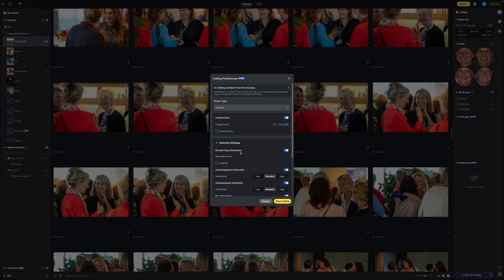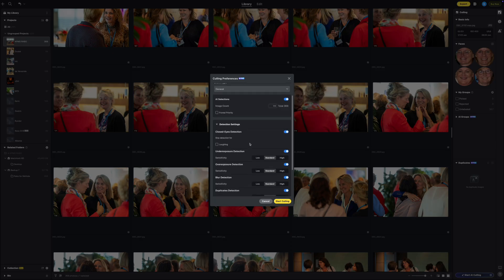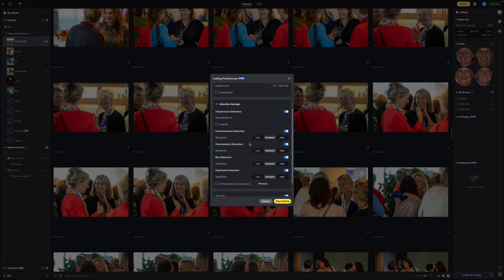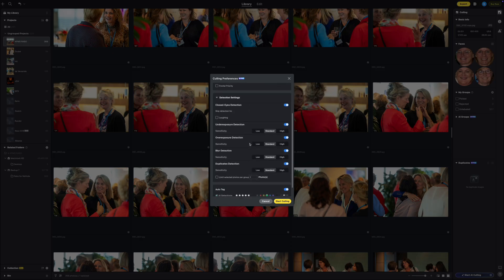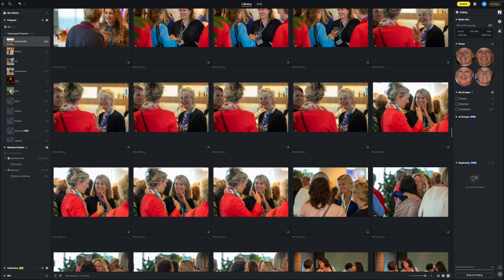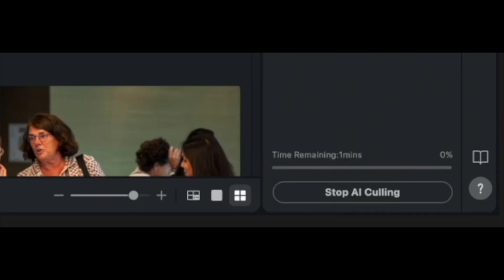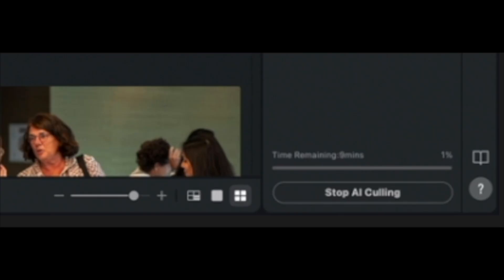I'm basically going to start with all the default settings because this is the first time that I'm trying it. All right, here goes, and it looks like it's going to take around six or seven minutes to do the culling.